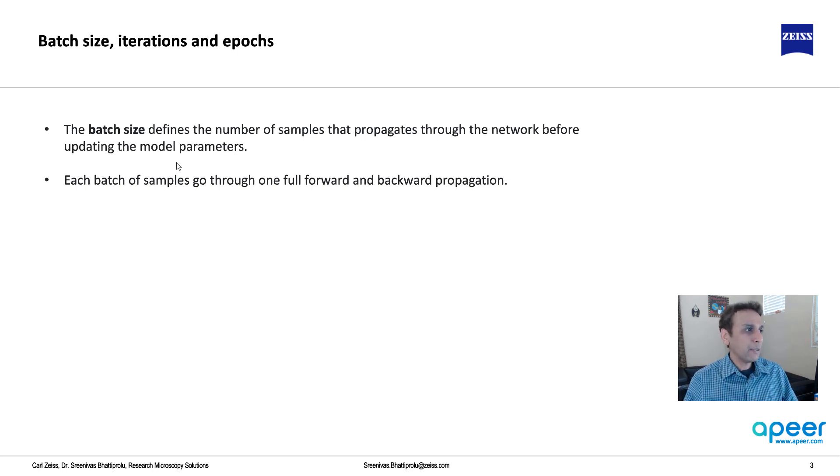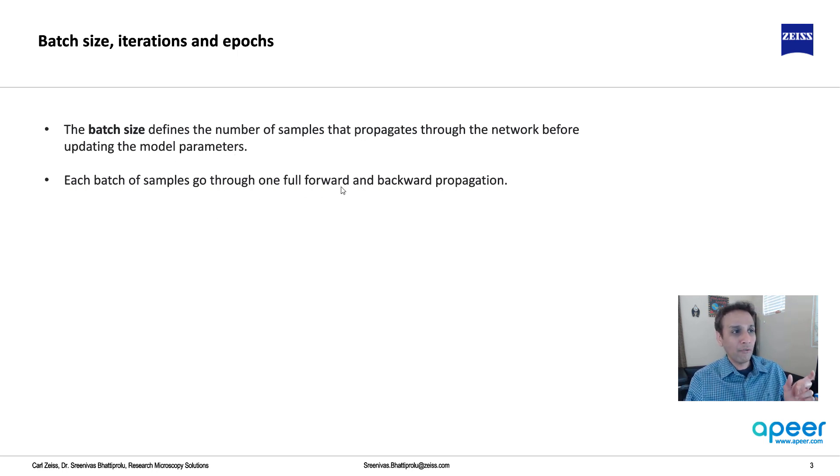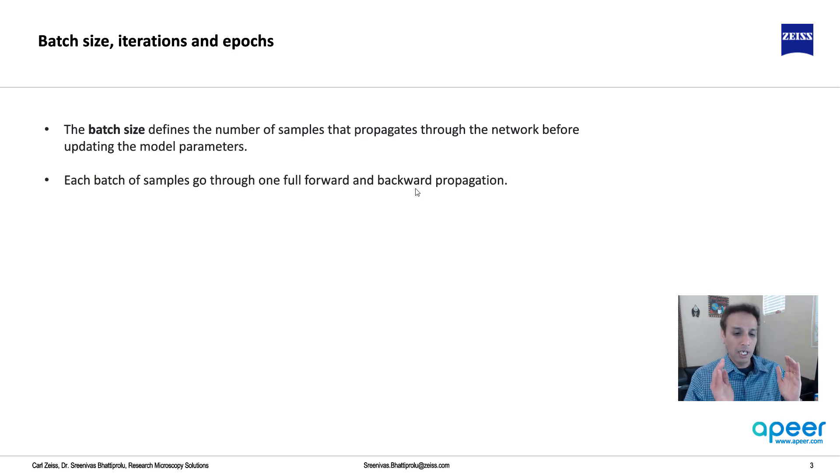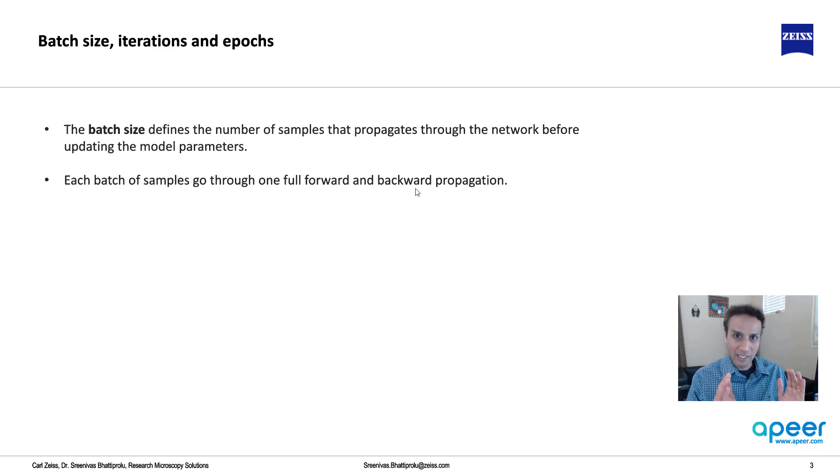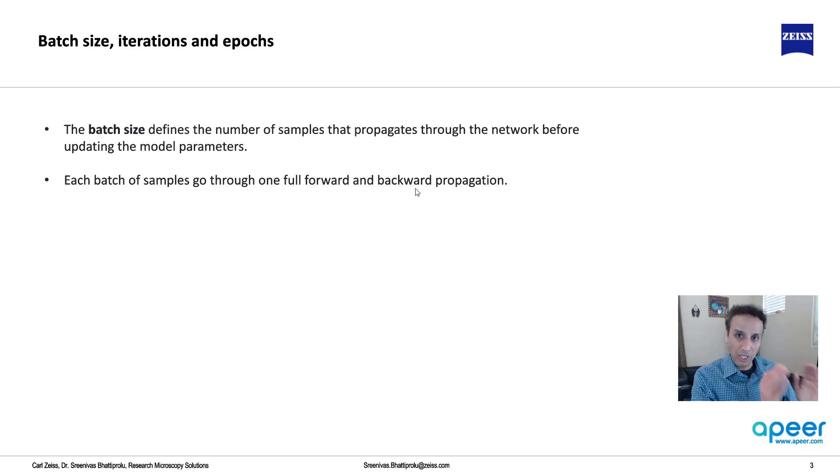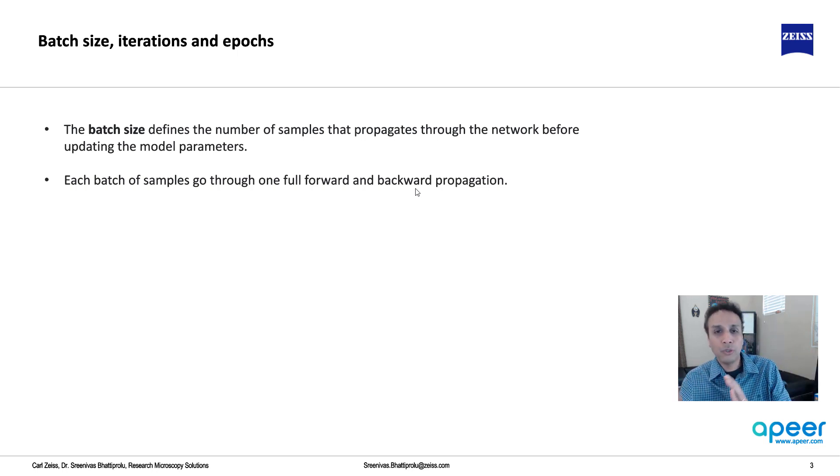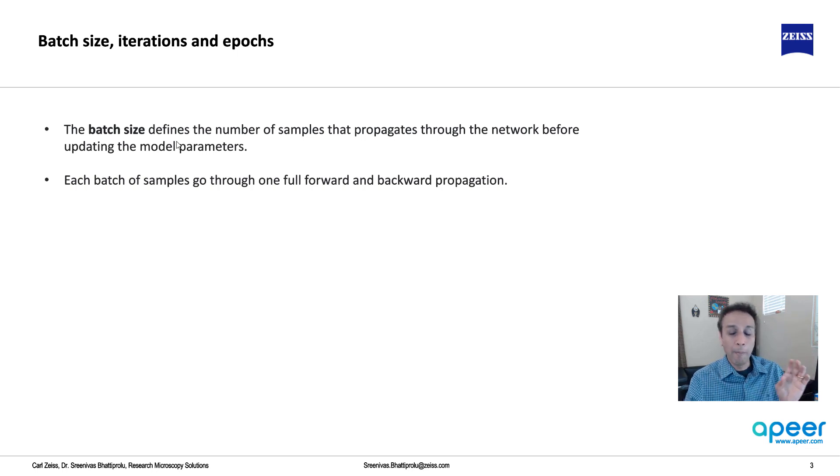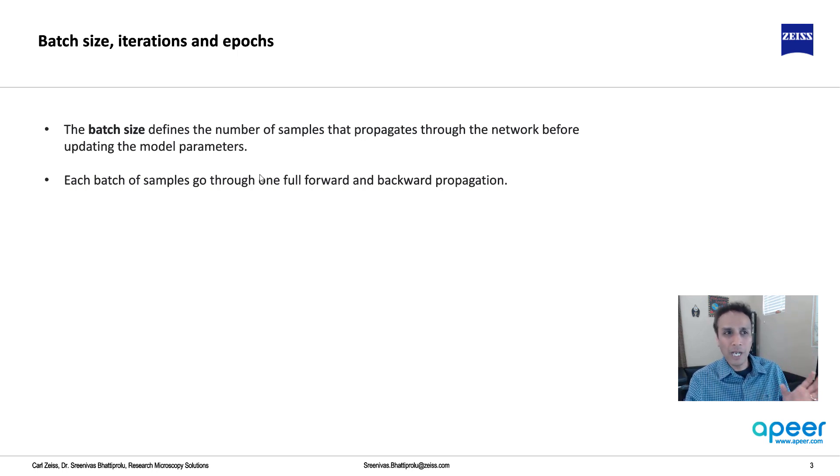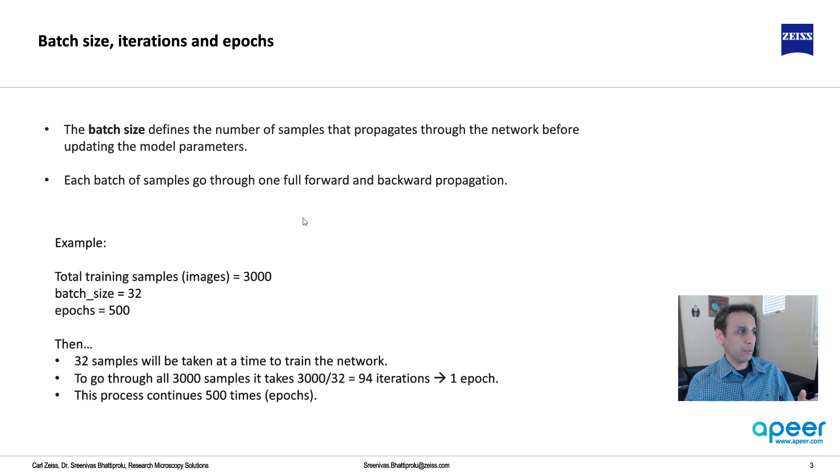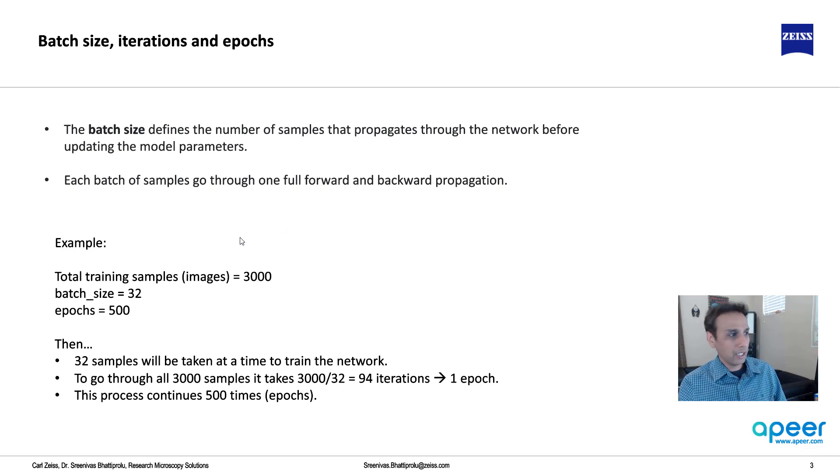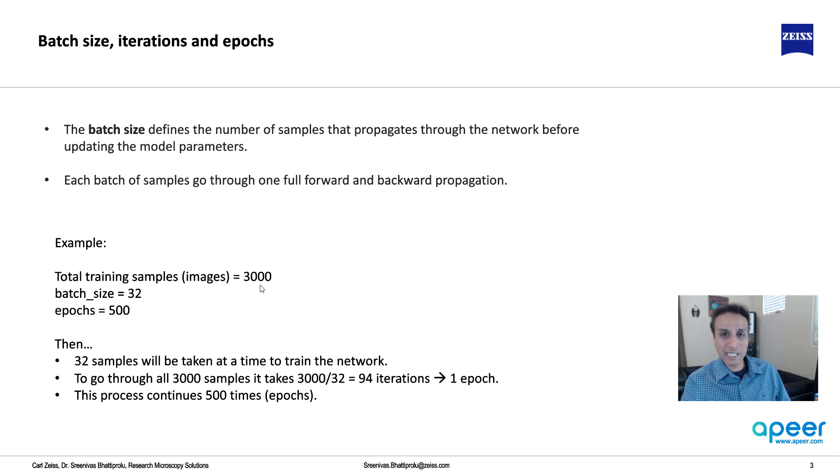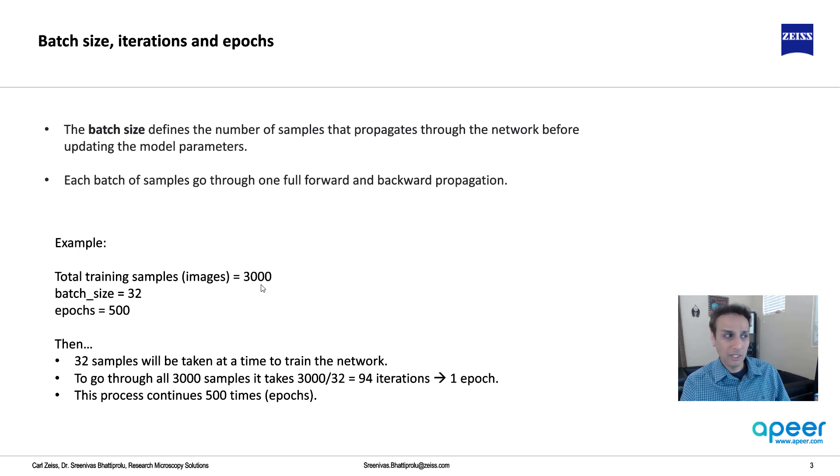Each batch of samples go through one full forward and one full backward propagation. If you have one thousand points of data and if your batch size is 100, all 100 goes through and comes back. That's what you call a batch size. Before jumping there, let's look at this example. Let's use 3000 as an example. You have 3000 images and your batch size is 32.